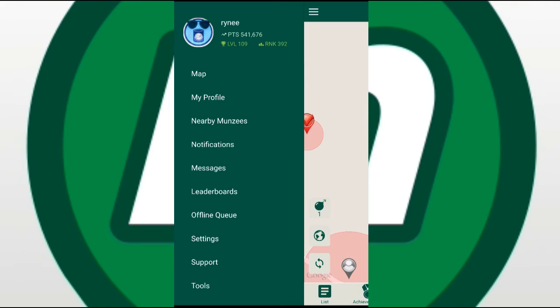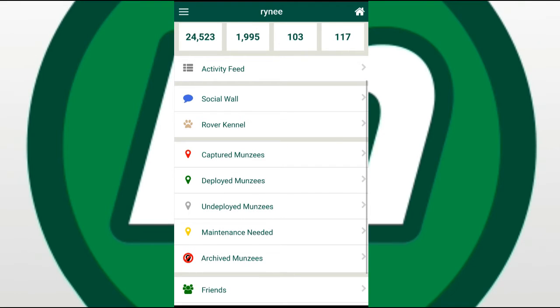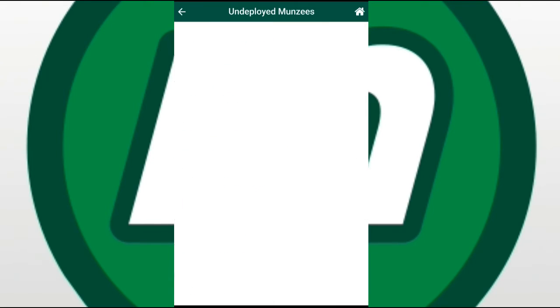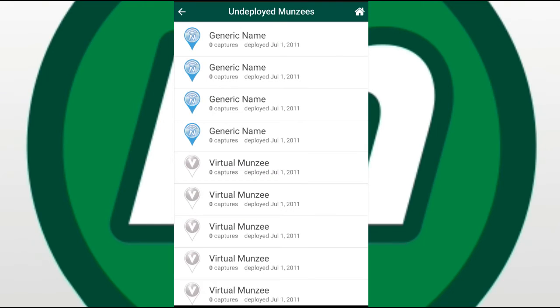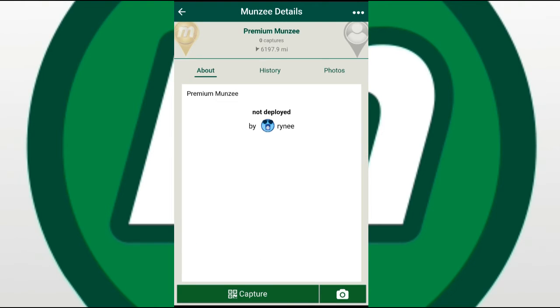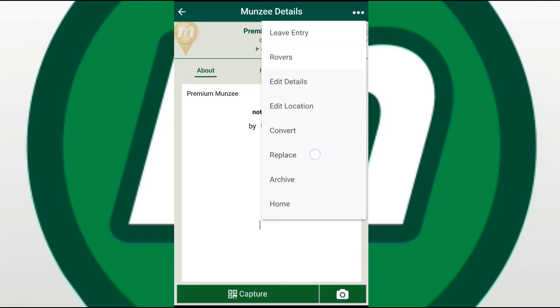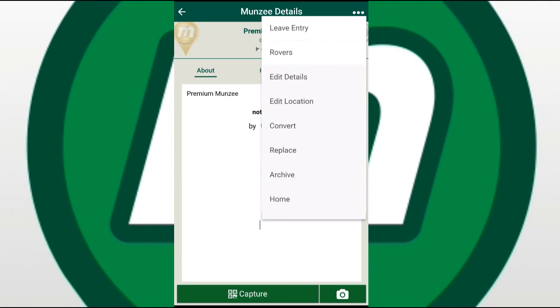This is how that is done. I'm going to open my profile by clicking on my profile. We are going to scroll down until we get to undeployed Munzees, let that list load, and open my premium Munzee. Then we're going to click on the three dots in the upper right hand corner.